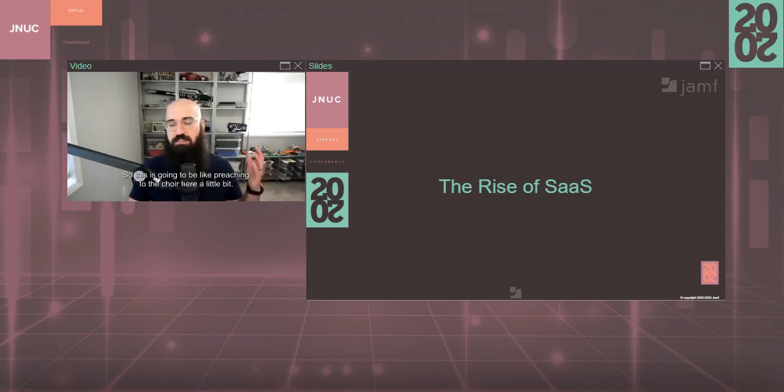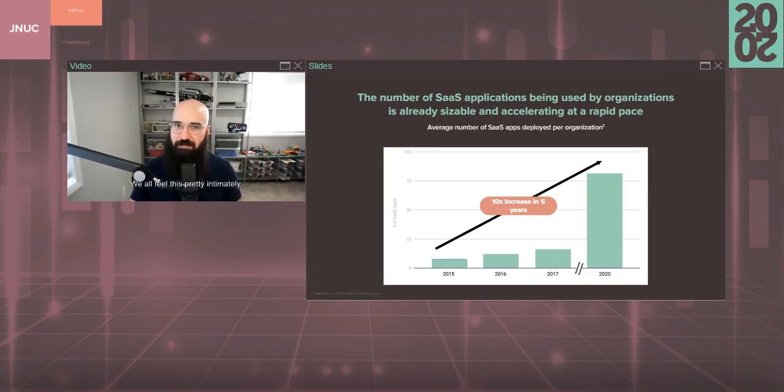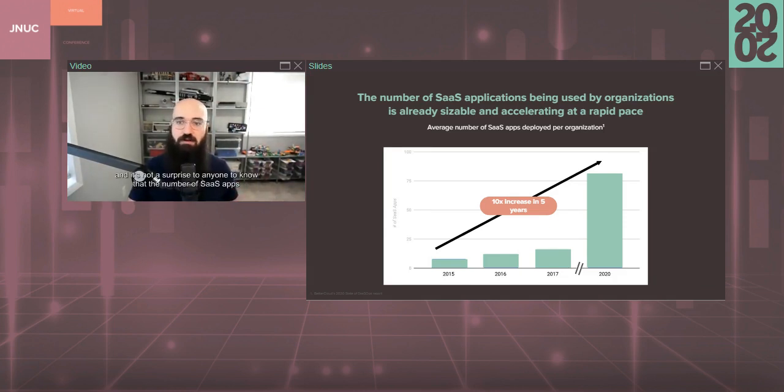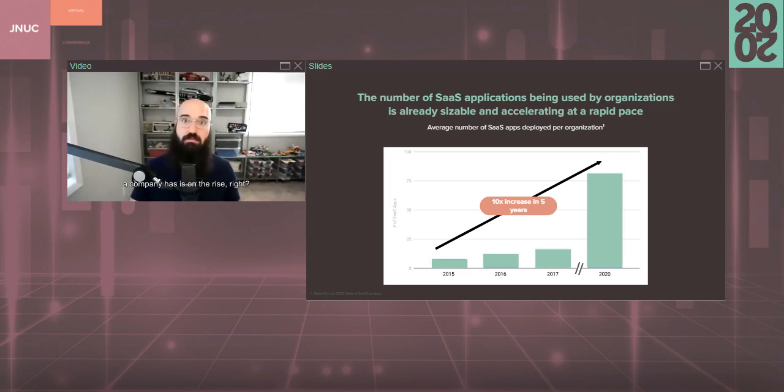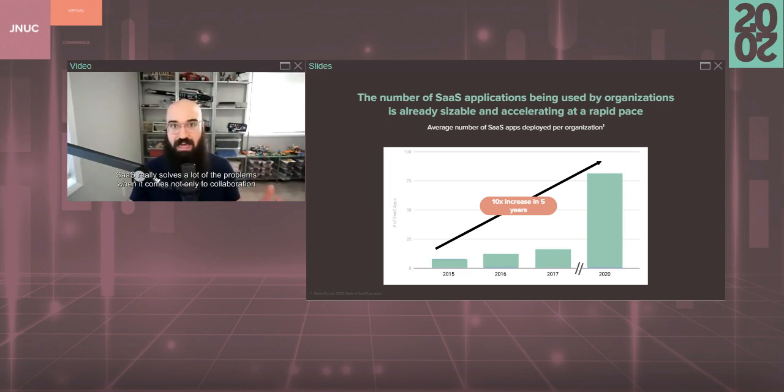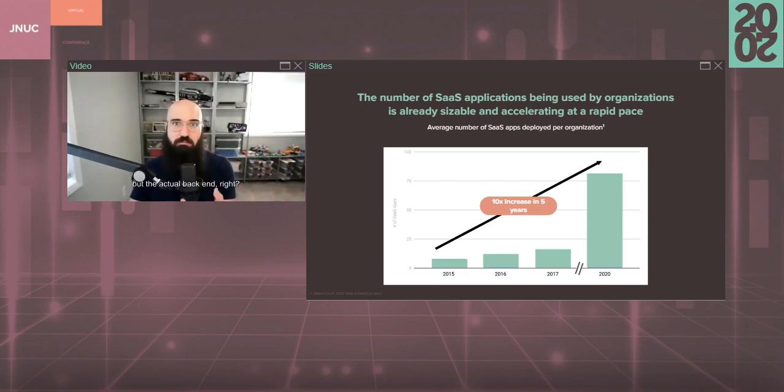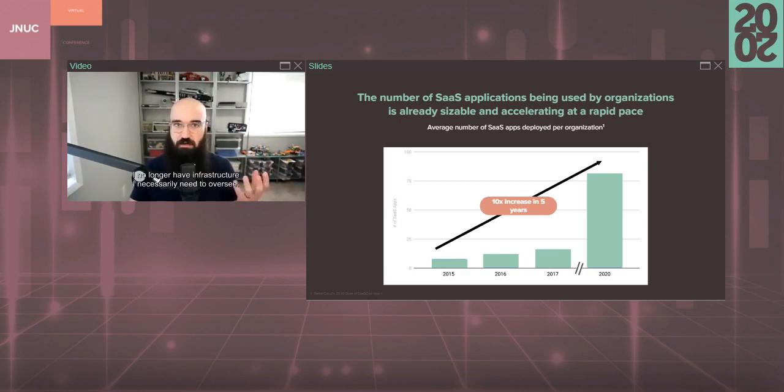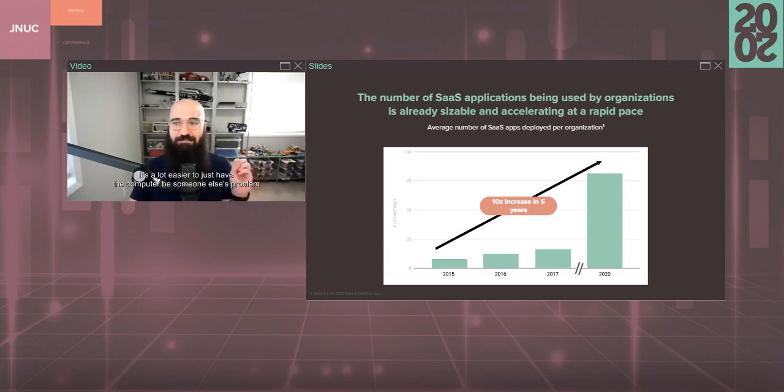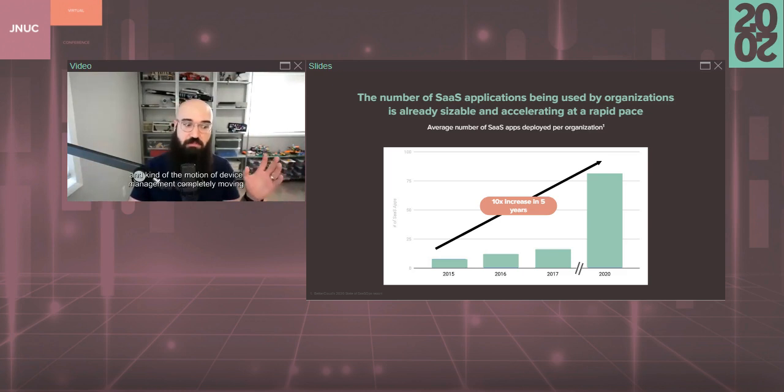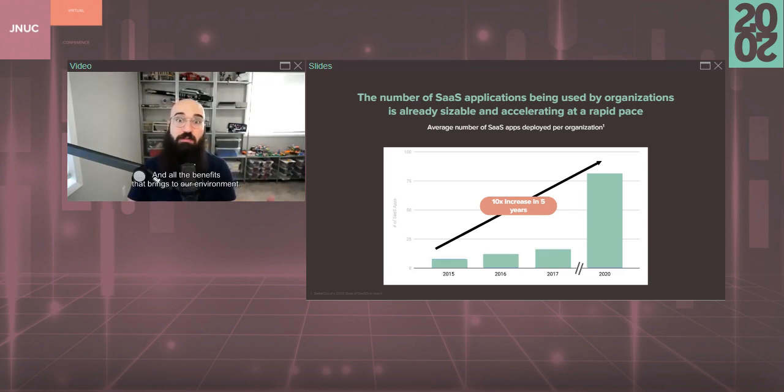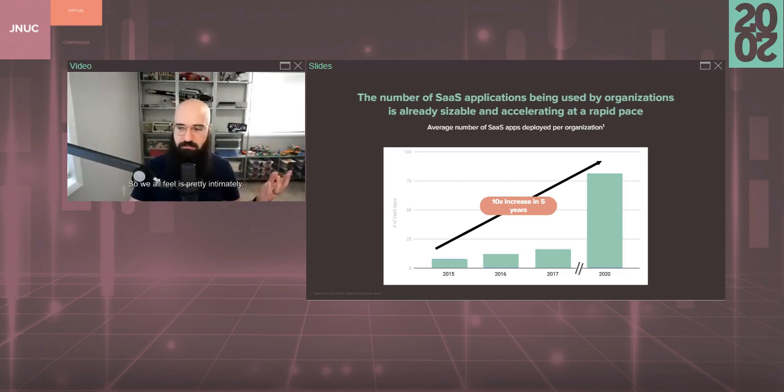The rise of SaaS. So, this is going to be like preaching to the choir here a little bit. We all feel this pretty intimately. And it's not a surprise to anyone to know that the number of SaaS apps a company has is on the rise. Especially given the world right now, everyone's worked from home or worked from anywhere. SaaS really solves a lot of the problems when it comes not only to collaboration and making sure everyone's working together and all this other stuff, but the actual back end. I no longer have infrastructure I necessarily need to oversee. It's a lot easier to just have the computer be someone else's problem in a lot of different ways.